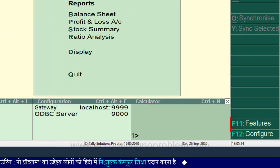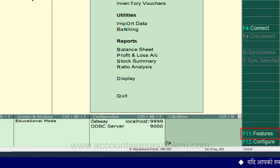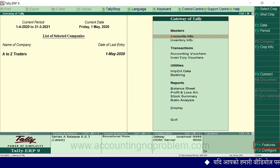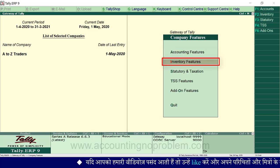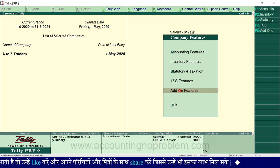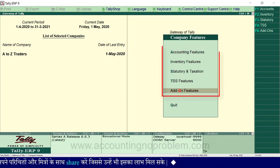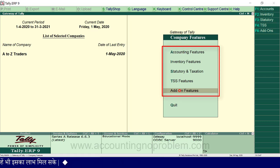राइट साइड में vertical button bar में आप Features लिखा हुआ देख रहे हैं. ध्यान रखें - टैली की किसी भी screen से F11 press करके या button bar में उपलब्ध F11 Features button पर click करके आप Features पर पहुँच सकते हैं. टैली ERP9 में Company Features section को कुछ मुख्य categories में बाँटा गया है: Accounting Features, Inventory Features, Statutory and Taxation, TSS Features और Add-on Features. इनमें से पहले तीन features हमारे लिए ज्यादा महत्वपूर्ण हैं. इन categories में जाने के लिए भी shortcuts हैं जो राइट साइड में दिखाई पड़ रहे हैं.